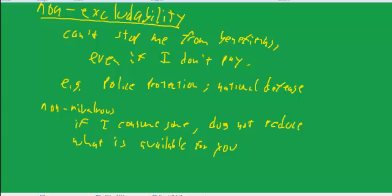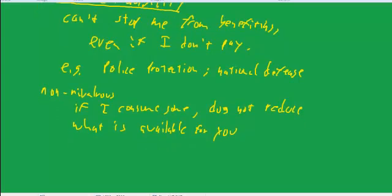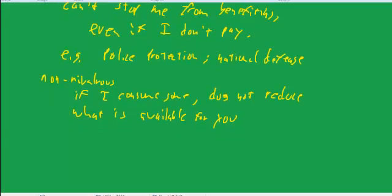But a big component of it is not rivalrous. If you think of police protection as keeping the bad guys off the streets, then keeping the bad guys off the streets is kind of good for both of us. It's not like having the bad guys off the streets is only good for me and not good for you.